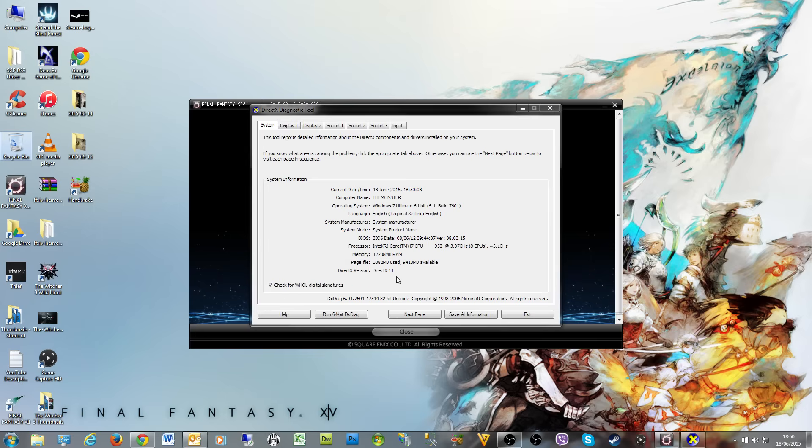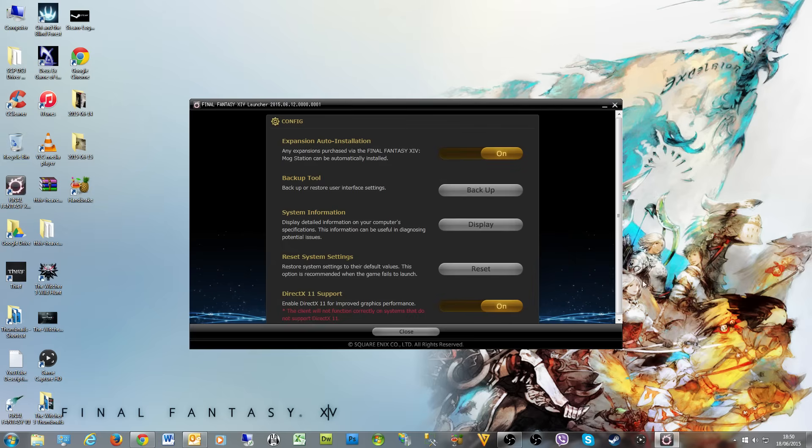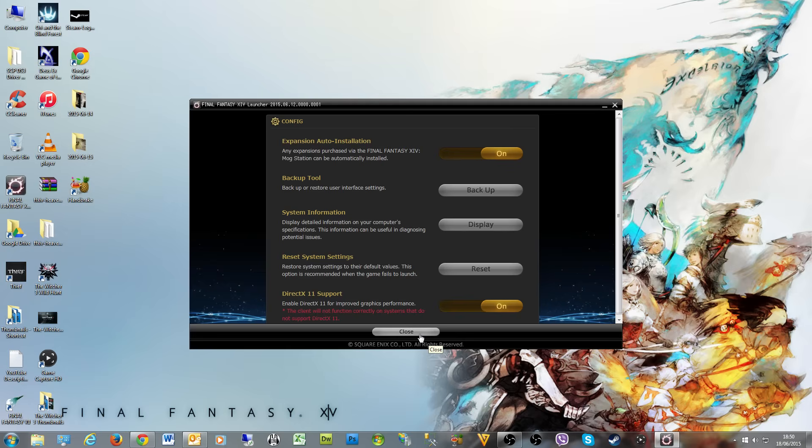As I don't have Final Fantasy 14 to currently make videos about, I'm trying to make videos in any way, shape, or form that I possibly can. I'm obviously incredibly excited. I doubt I'm going to get much sleep waiting for Heavensward.